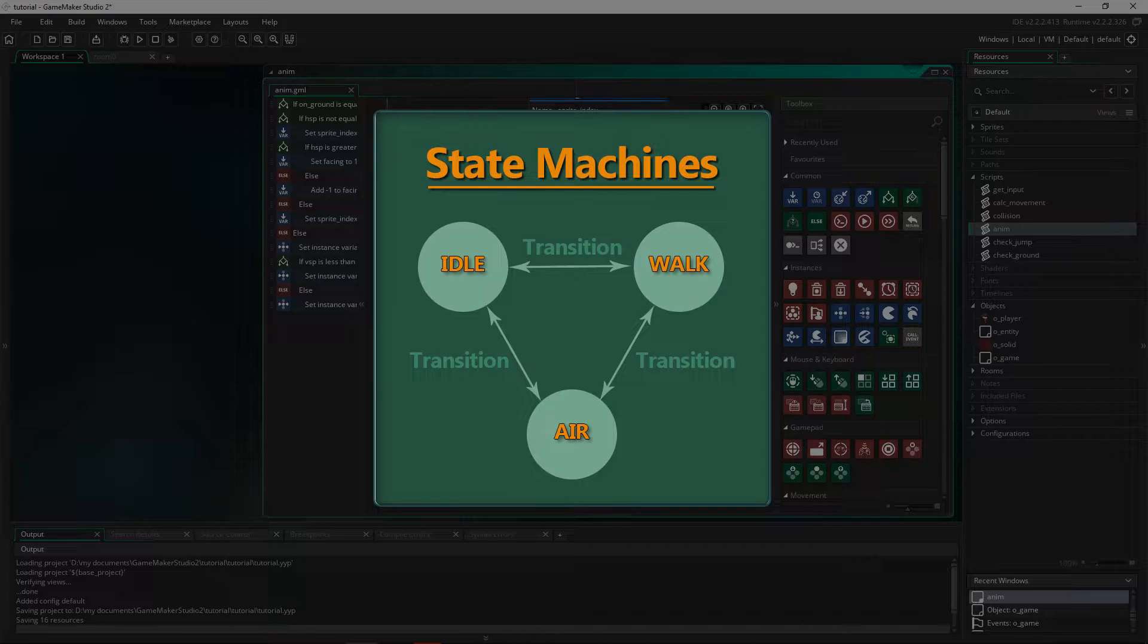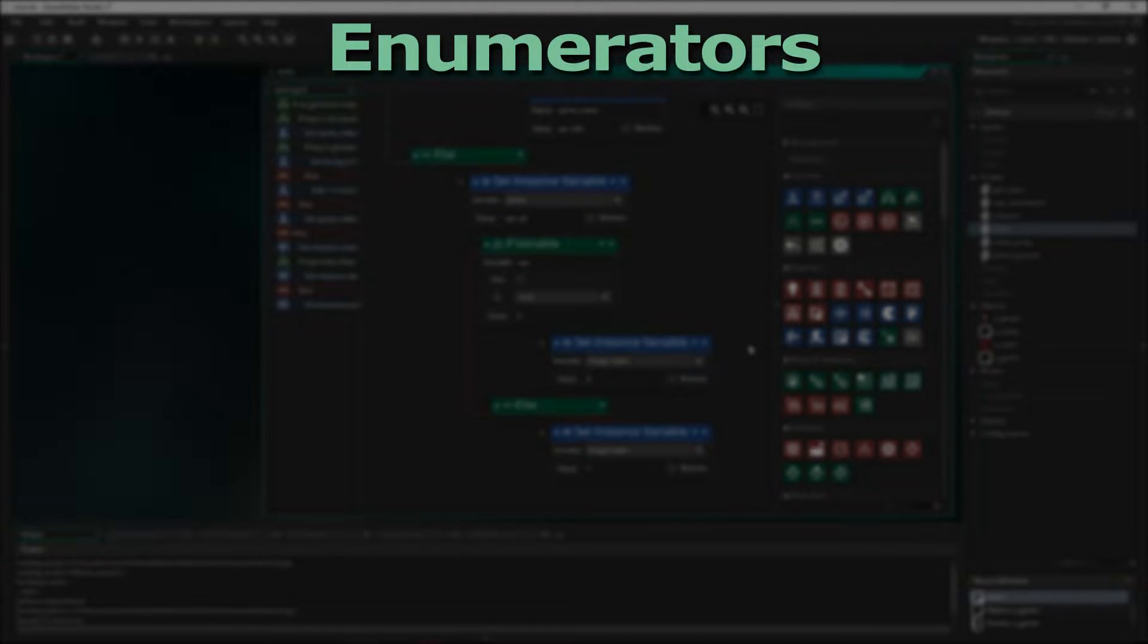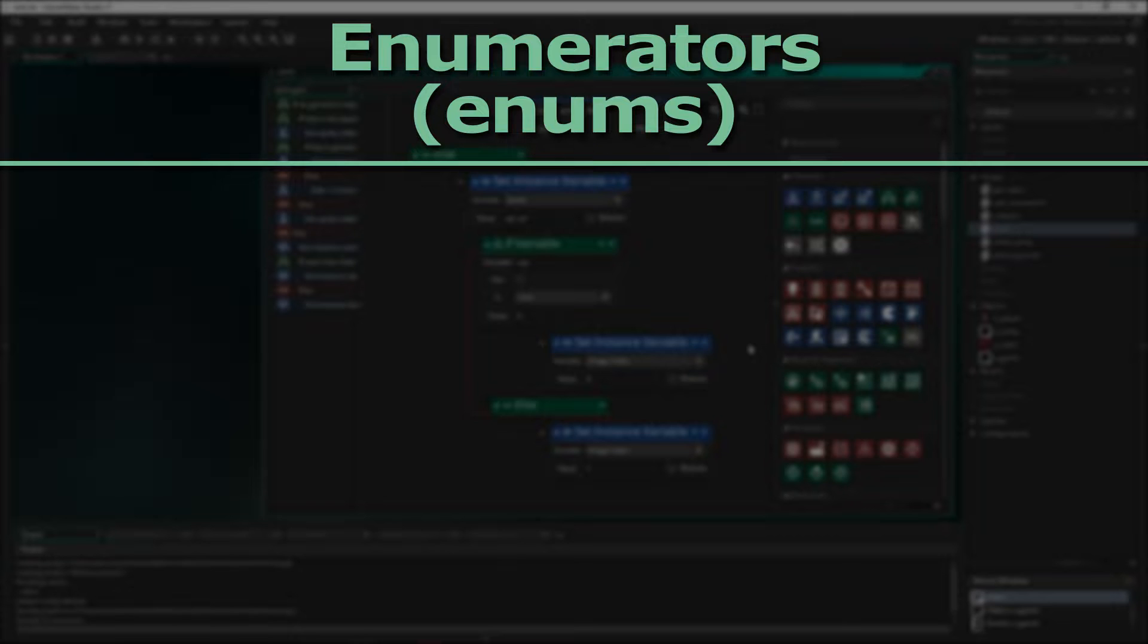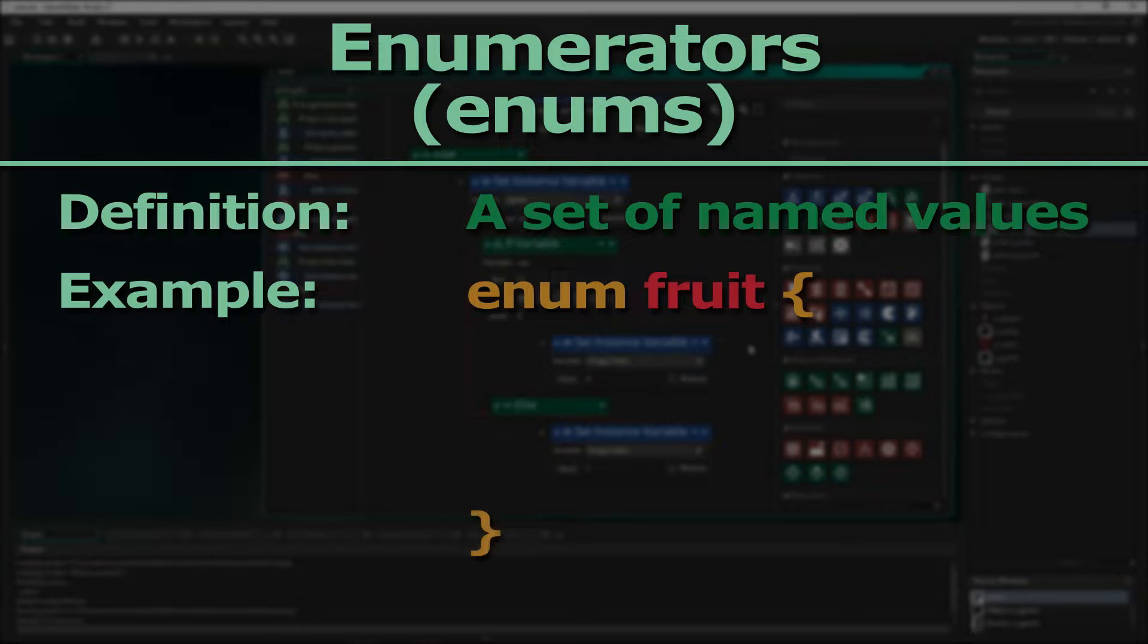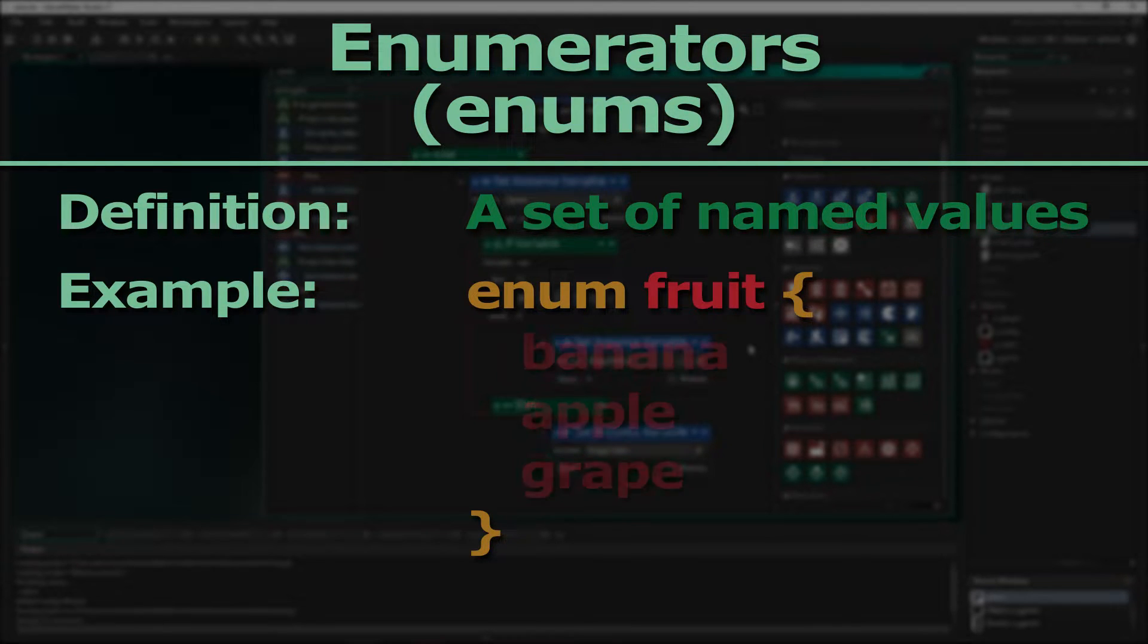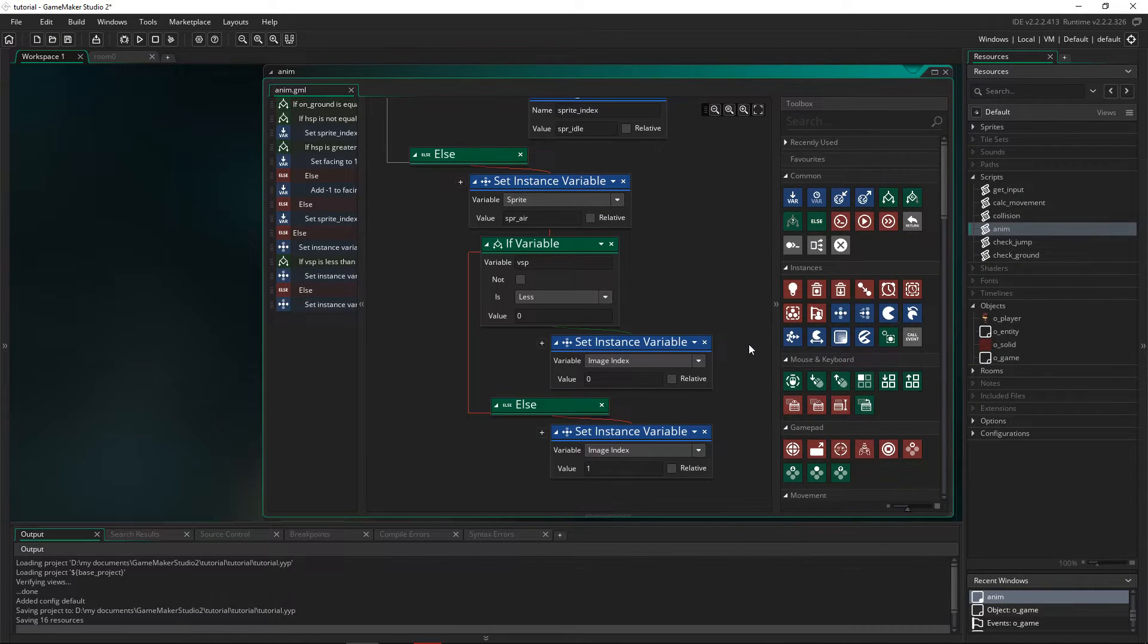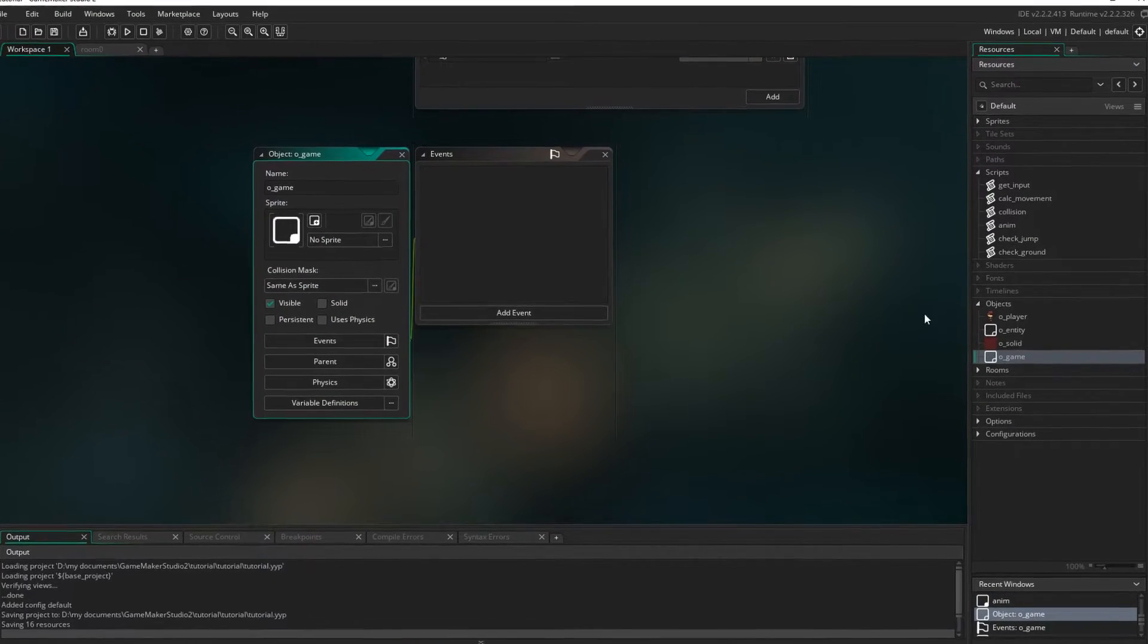So let's create the states we want the player to have. Now we create them as enumerators or enums, and enums are just a set of named values. We define the enum with a name and also give each entry a name. In the background GameMaker converts these names into numbers, but it's easier for us to know them by their name. Now enums are also global in scope, meaning when you define them they are defined for every object and any object can use that value. So because they're global I'm going to create them in the game object.